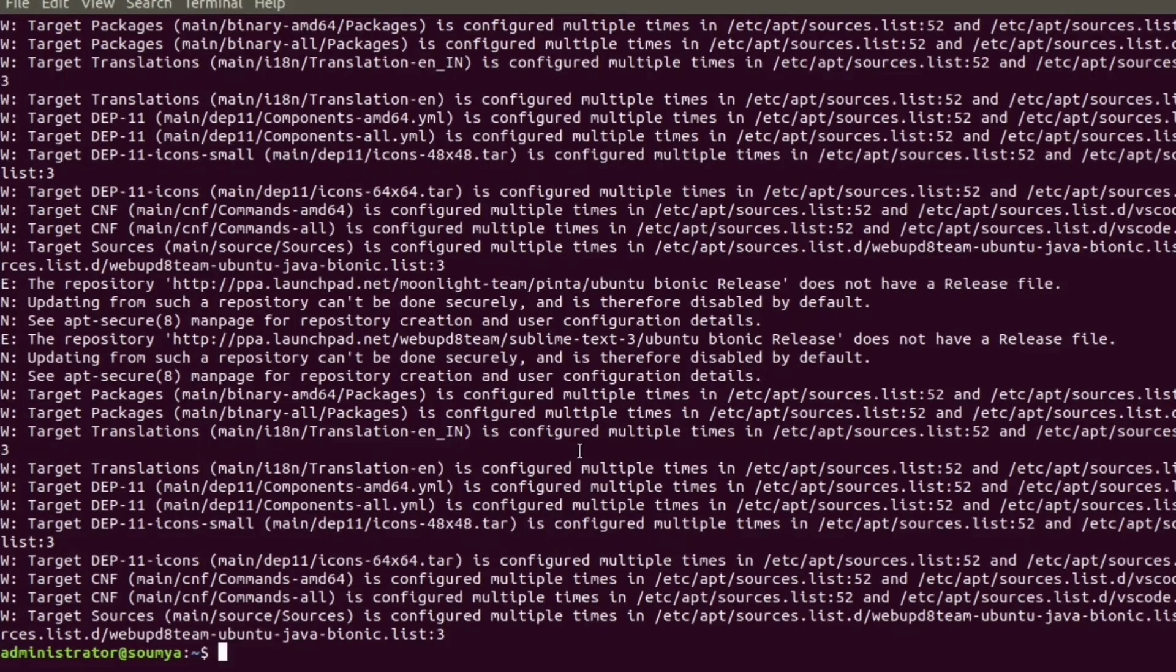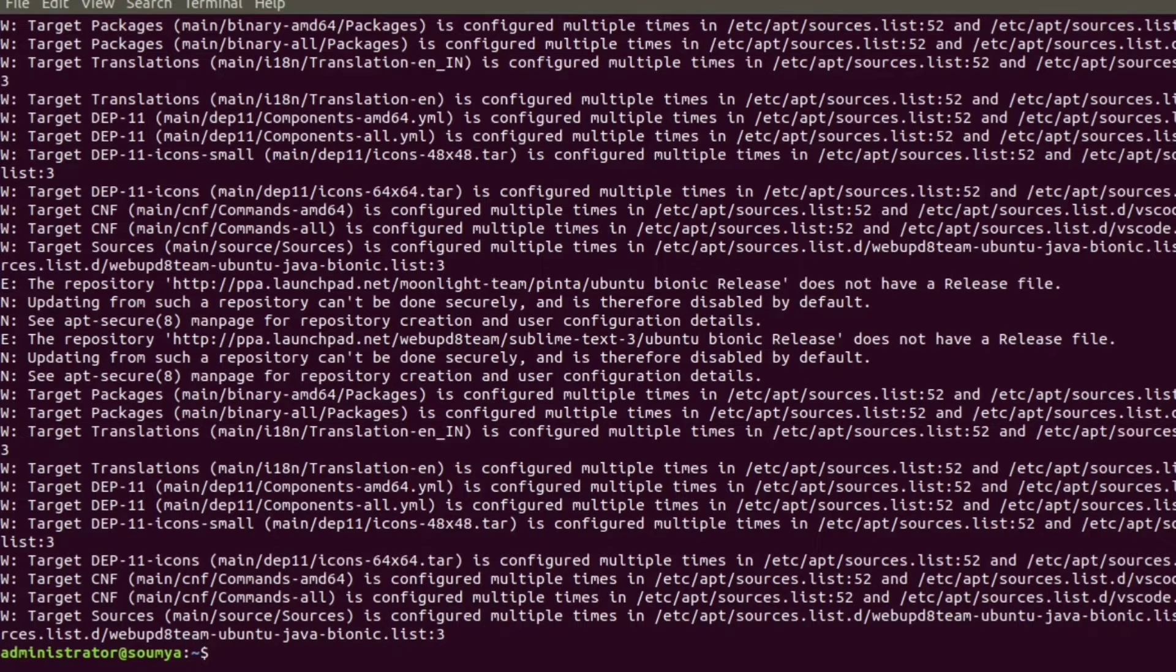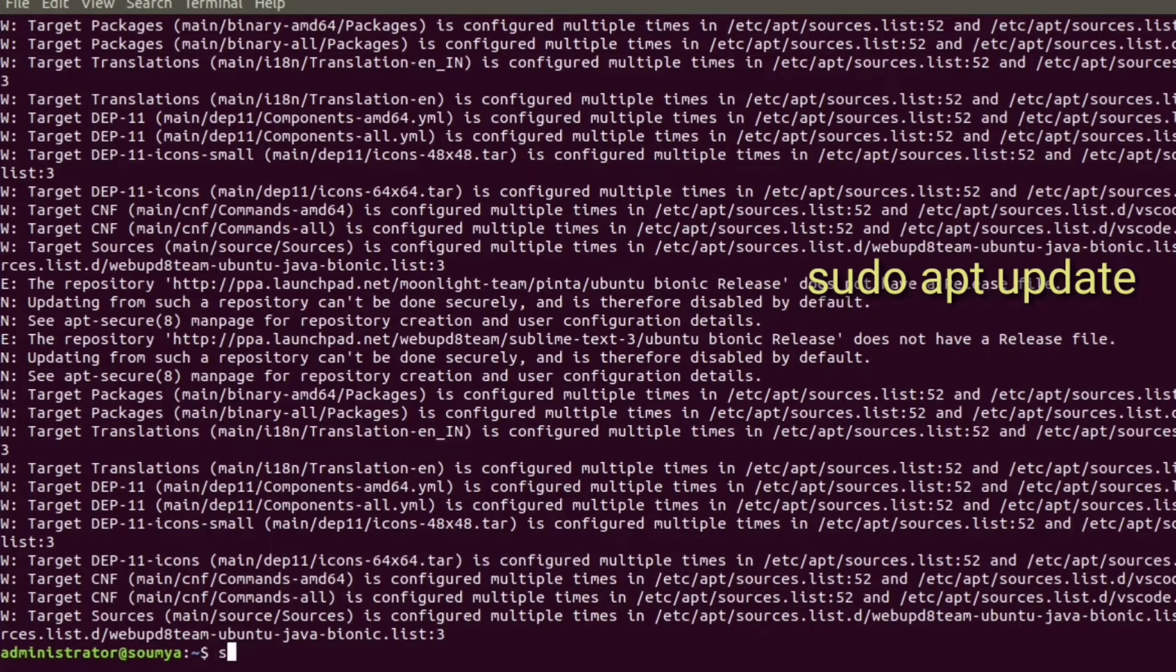So now the PHP package is installed in my system and I am going to update my system.